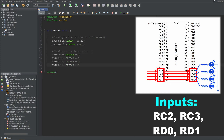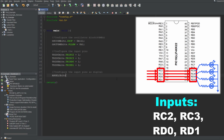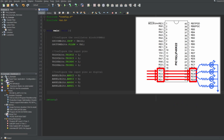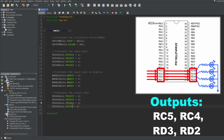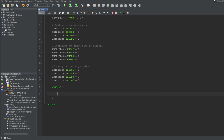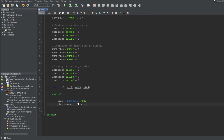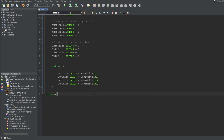We can set the TRIS bits of these pins to configure them as inputs, but remember that if any of these have analog capability we have to clear their ANSEL bits so we can use them as digital inputs. Checking the datasheet, we can see that all of them have analog capabilities, so let's clear their corresponding ANSEL bits. Now let's determine which pins should be outputs: RC5, RC4, RD3, and RD2. Let's clear the TRIS bits of these pins to configure them as outputs — we don't need to worry about their analog capabilities since we'll use them as outputs. I'll make an infinite loop and inside it read the state of the input pins using their corresponding port bits, and use that value to directly update the output pins using their corresponding LAT bits.